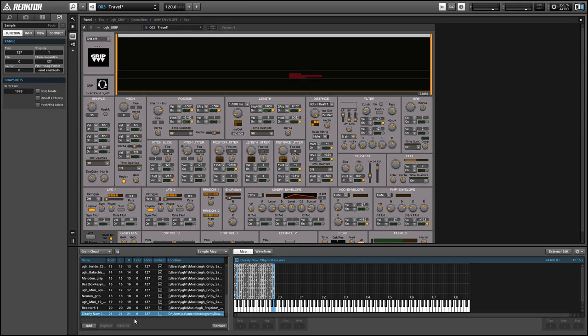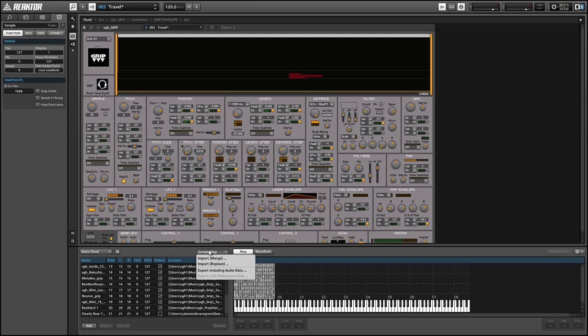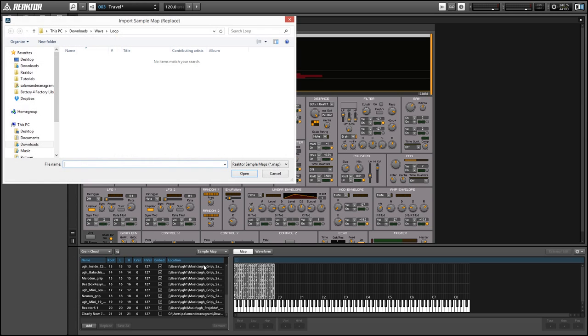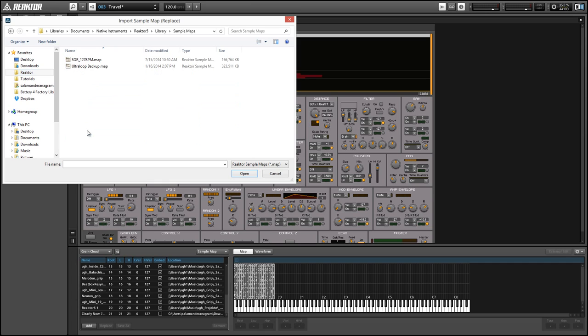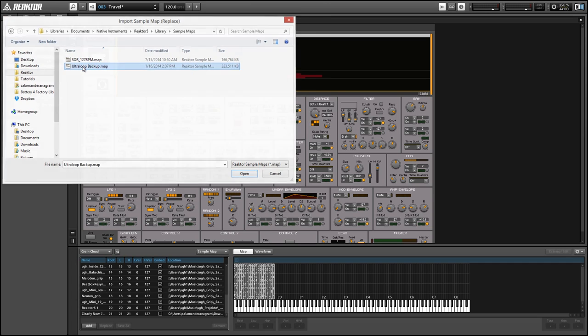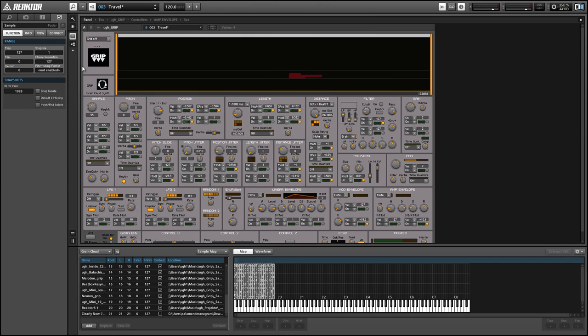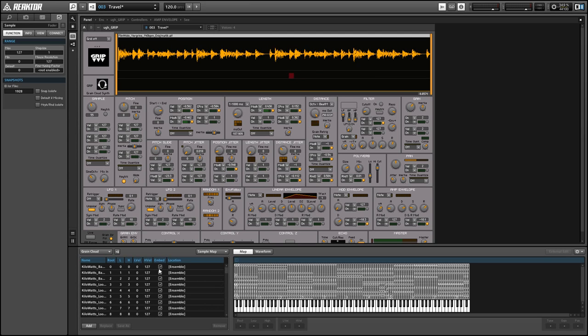And it'll load up, it should load up automatically using the correct parameters just to be next in line on your list so here I've just loaded in sample for key 21. You can also just load in entire sample maps from other ensembles which is something that I like to do a lot so I saved the sample map for ultra loop and using the import button I can just load in that entire sample map.